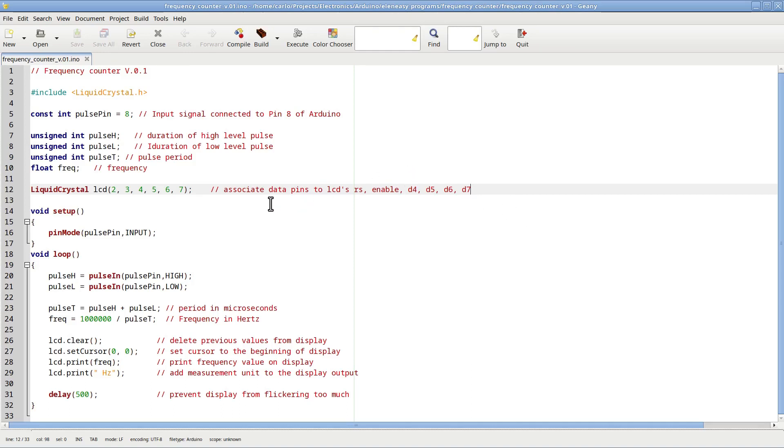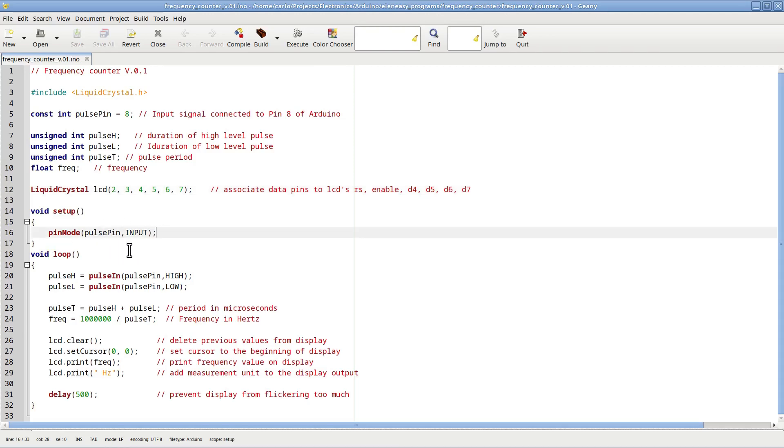This is the setup function of the Arduino. The only thing we need to do here is to define pin 8 as the input pin of this circuit.